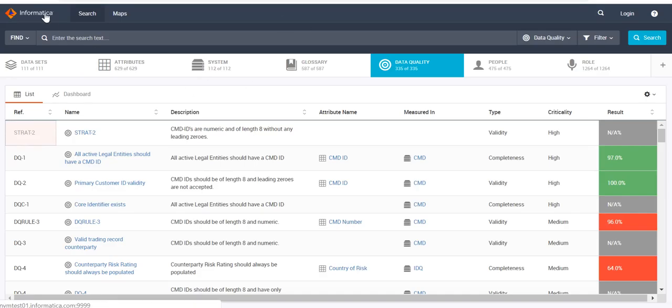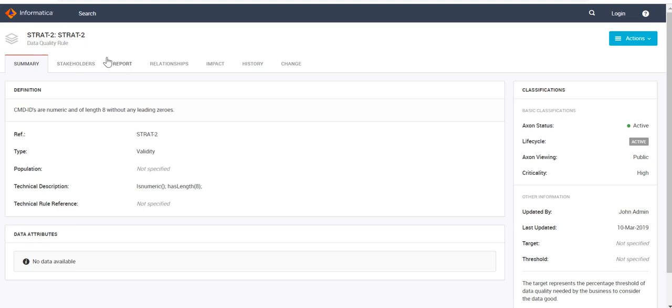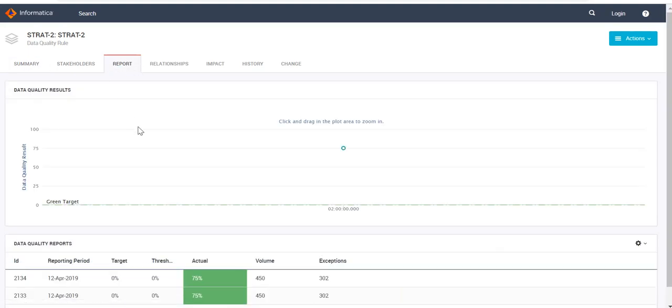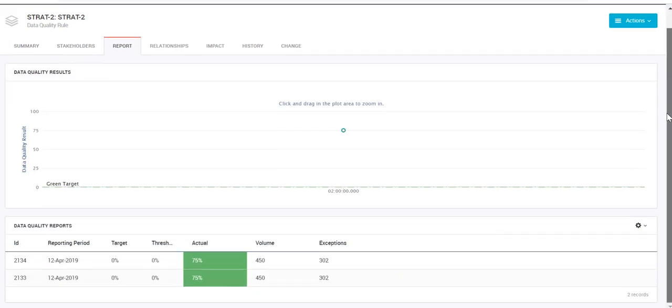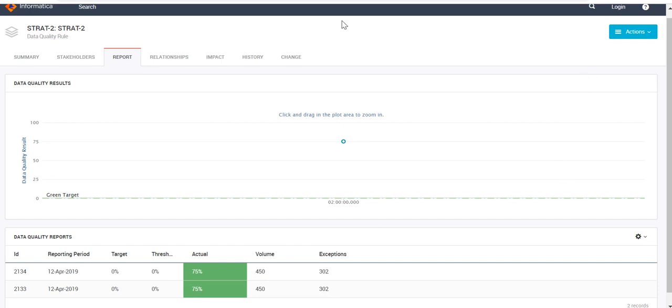Now let's go to our Axon instance to check whether our report is uploaded. I have opened this particular rule, and then we go to the Reports tab. Here, as you can see, there is a score that we provided. I have earlier also sent the same report, which is why we are having two entries here. As you can see, the ID for both entries and whatever values we provided are present here. That is how we can upload the DQ reports in Axon.